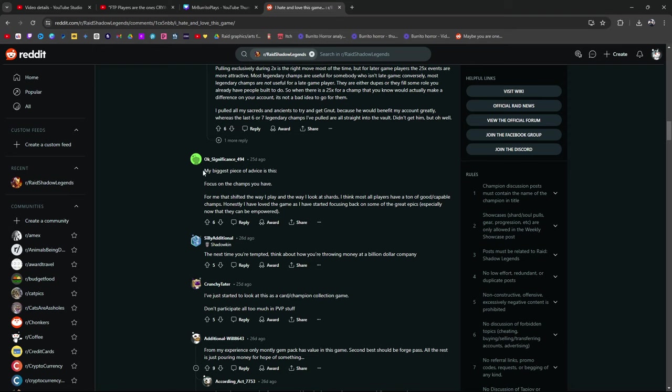Pulled all my secrets to get Nutt because he would benefit my account greatly whereas at least the last 6 or 7 legendary champions I pulled are straight in the vault. Didn't get them. That reminds me of the other post I talked about on a different video. How many champions do you have that are meta that are sitting in the vault? Pythion's one I can think off the top of my head. I don't really use Pythion. My biggest piece of advice is this. Focus on the champs that you have. For me that shifted the way I played and the way I look at shards. I think most players have a ton of good capable champions. Exactly. A lot of you guys have champions that you can use to get the job done. Honestly I've loved the game. Started focusing back on some of the great epics now that they can be empowered.